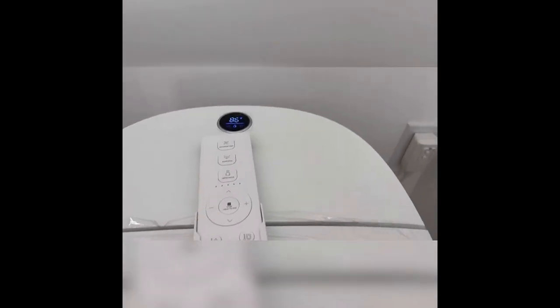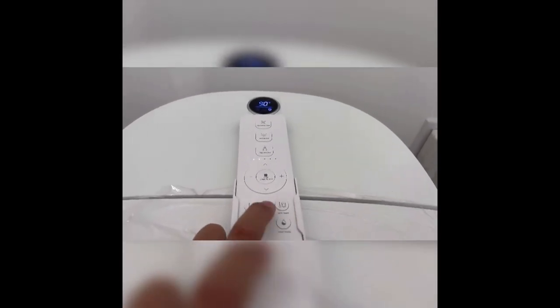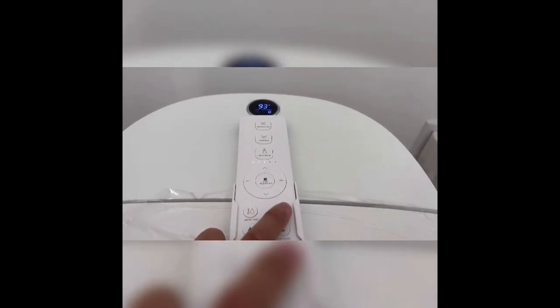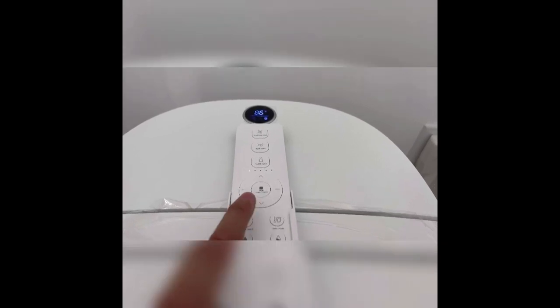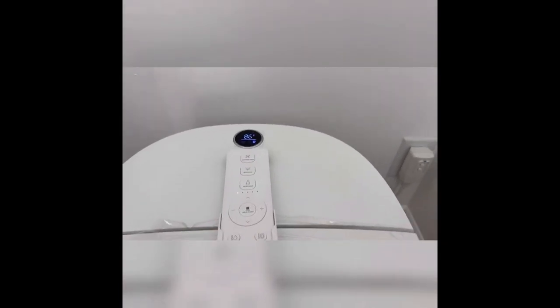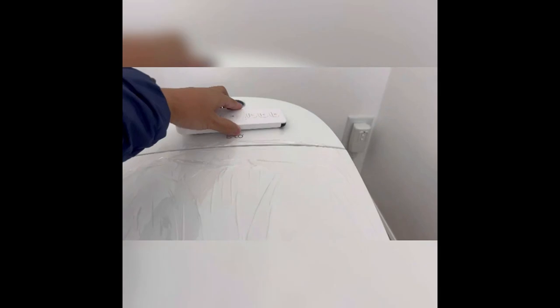That goes the same for the seat temp, right? So I'll just revert it back to the default 86 or lower setting 86. So there's your remote right there. And you can mount that somewhere with the wall. It just comes with a double-sided 3M.